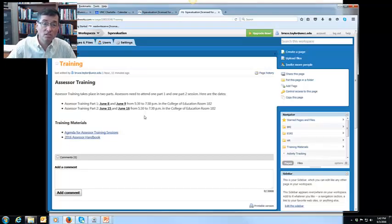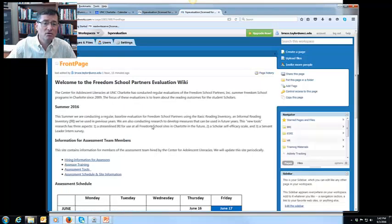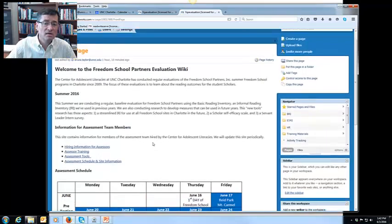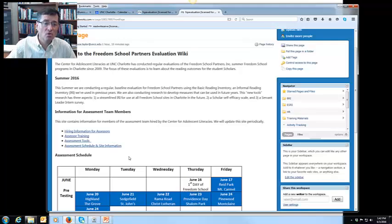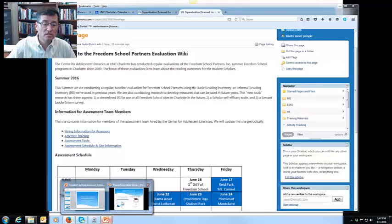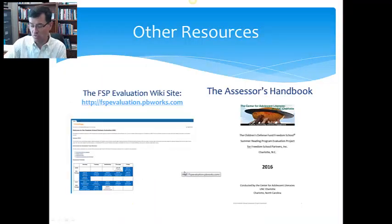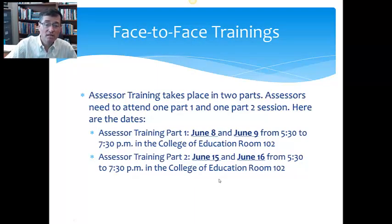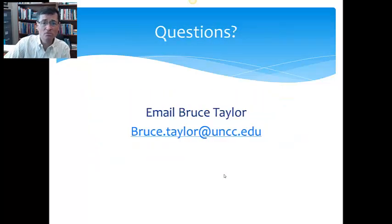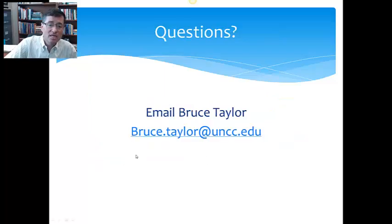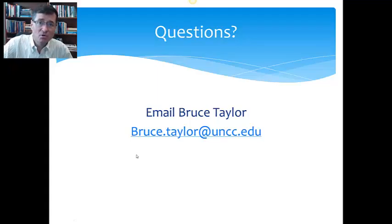If you have any questions, by all means, email me and we'll get things figured out. I hope you have found this helpful. It's just a basic introduction to the resources and to the tools we're using, let you know a little bit about Freedom School and the work we're doing. Reach out to me if you have any more questions and we can get that information to you. Once again, the face-to-face trainings, which are really important, on June 8th and 9th and 15th and 16th, come to one of the Part 1s, one of the Part 2s. And if you have questions, email me at bruce.taylor at uncc.edu. I look forward to working with you this summer and just learning more about Freedom Schools and its impact on kids in our community.